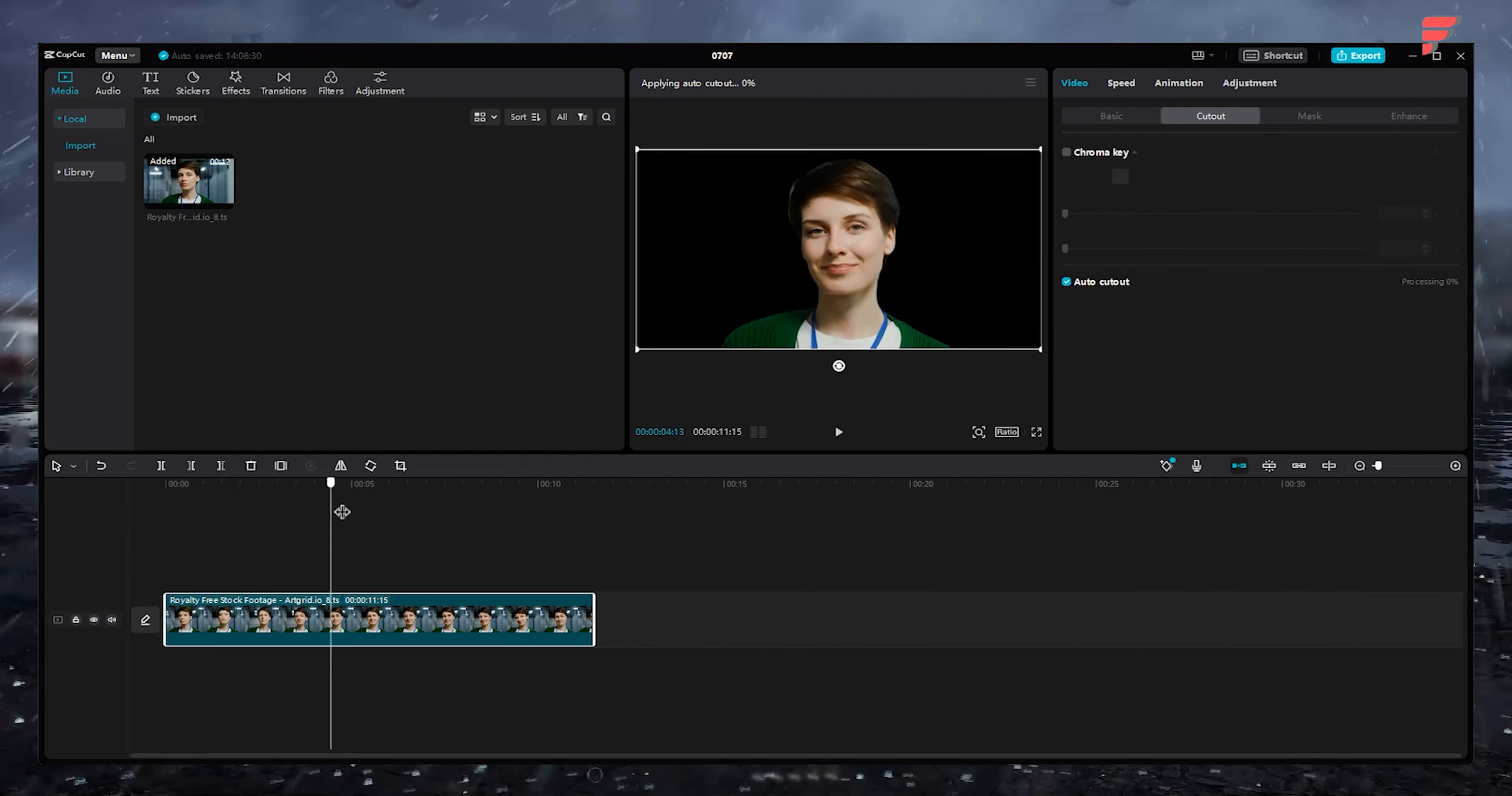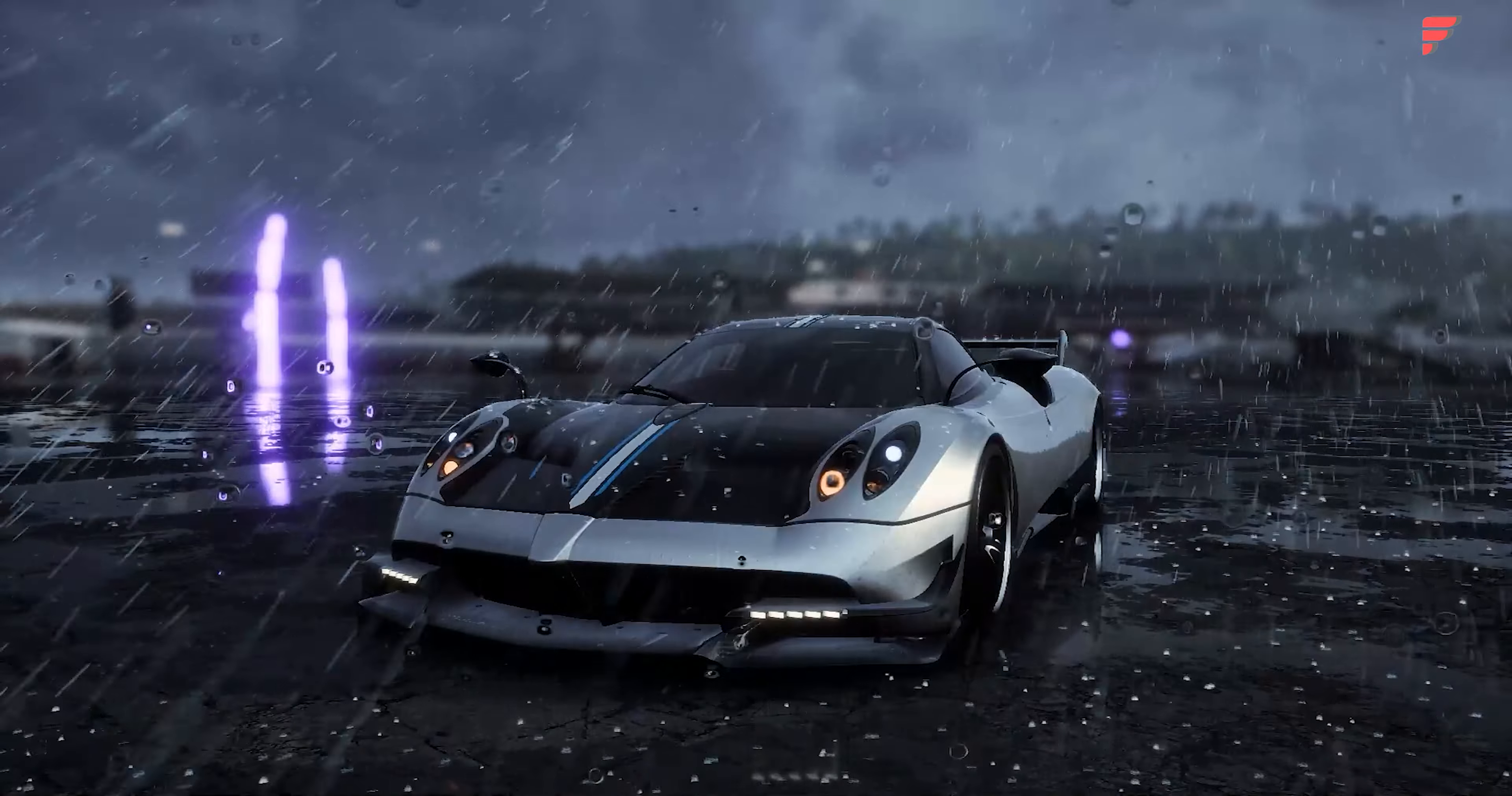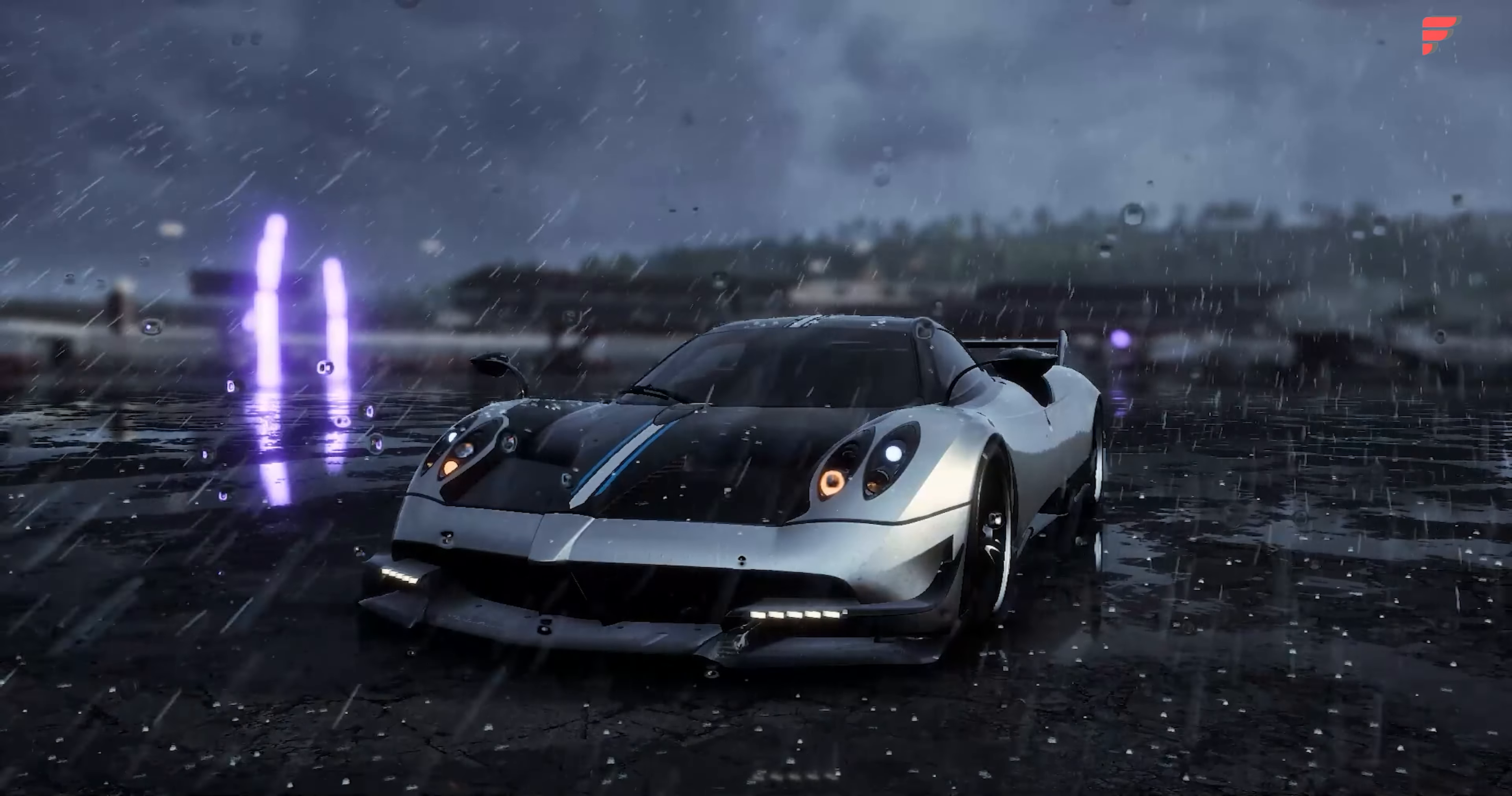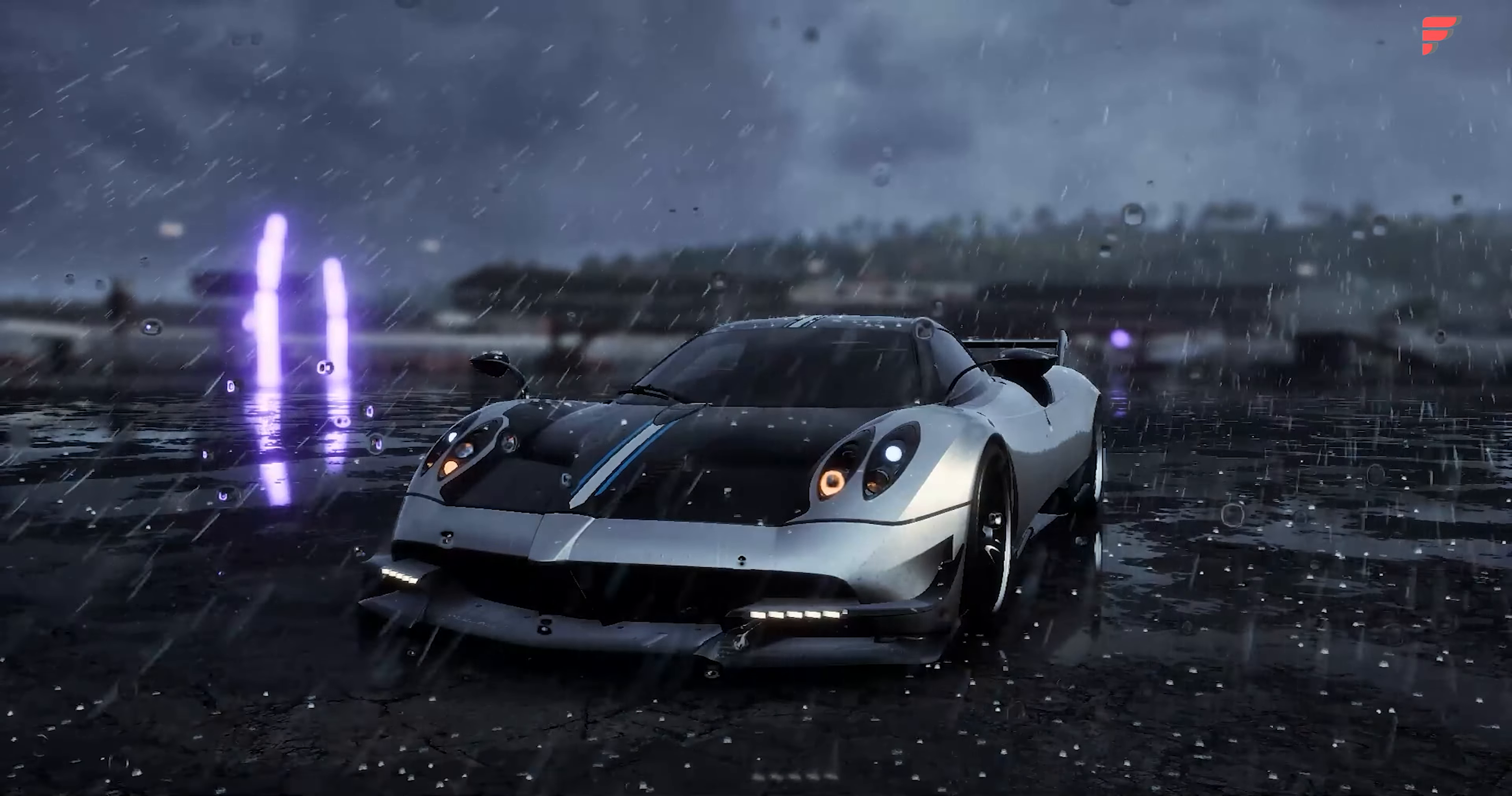Wait for a while for CapCut to complete its job. Once done, you can preview your video clip without background and use it in your project. Hope this helped you out and you love this amazing feature of CapCut.